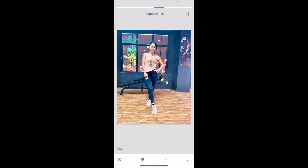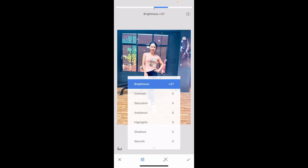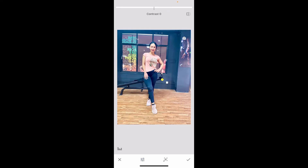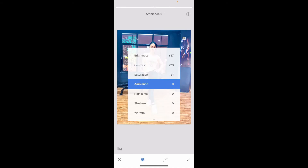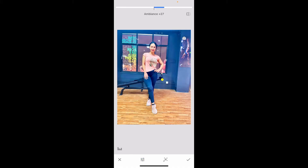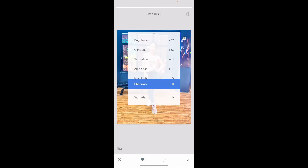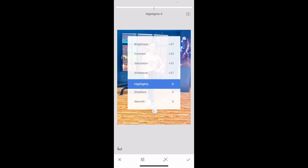Swipe to a desired element and move your fingers towards the right-hand side to increase the intensity of the chosen element. You can increase brightness, contrast, saturation, ambience, highlights, shadows, and warmth. Go ahead and increase or decrease these options in order to improve the overall look of your photo.